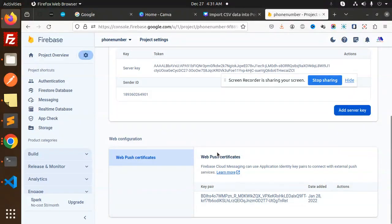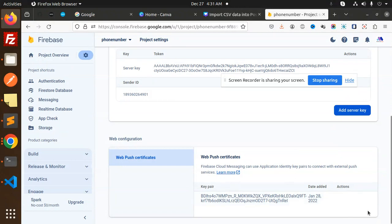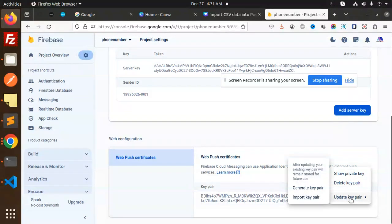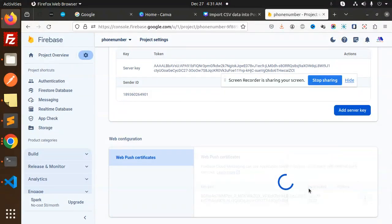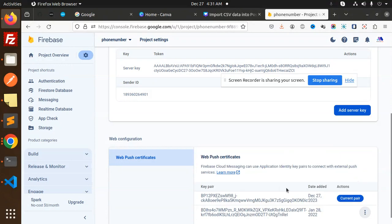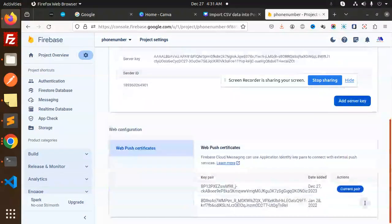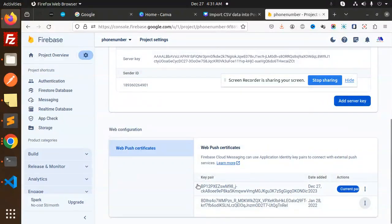Here you can see web push notifications key pair. This is basically your key. If it is not there, then you have to add it. Let me check if you can add or not. Here you can see 'generate key pair.' You can generate a different one also. You can see this is the new one.